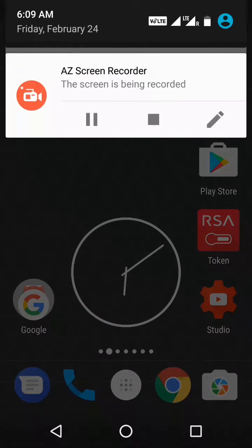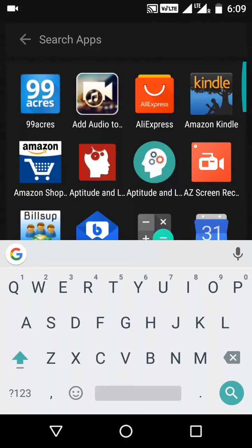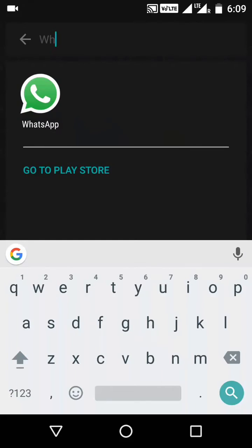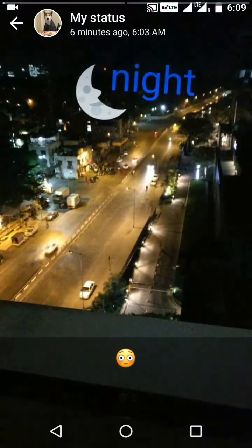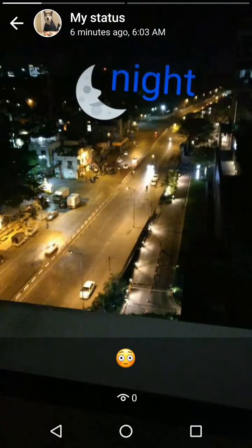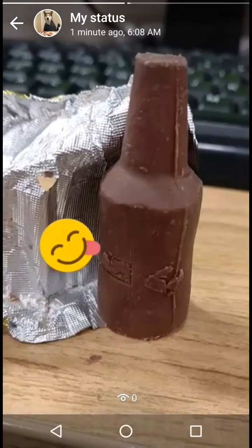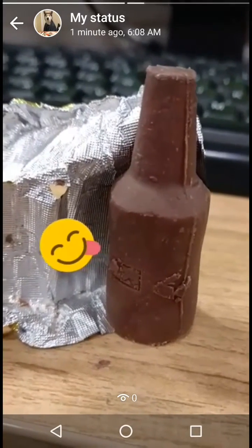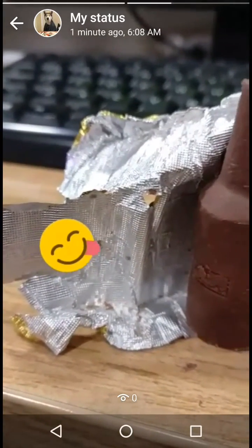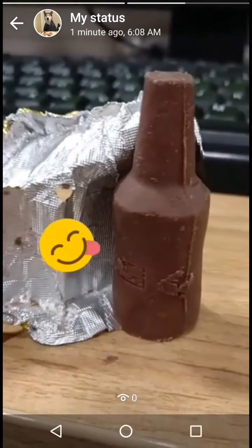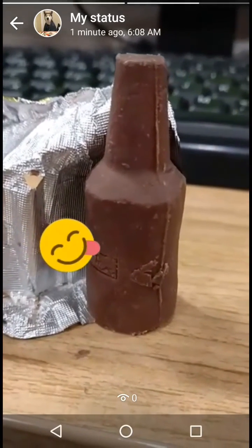Here you can check — I have updated my status, the same as Instagram stories.